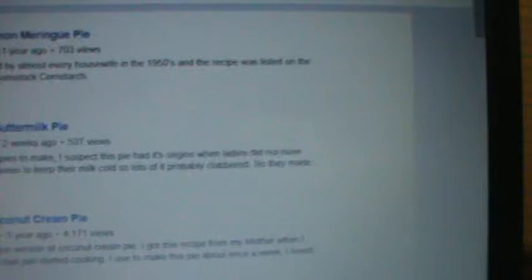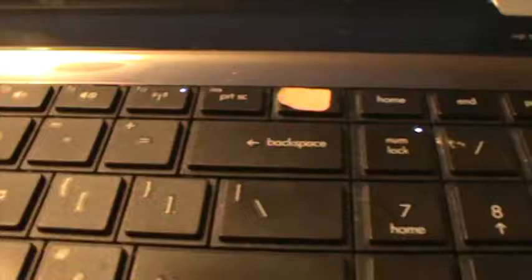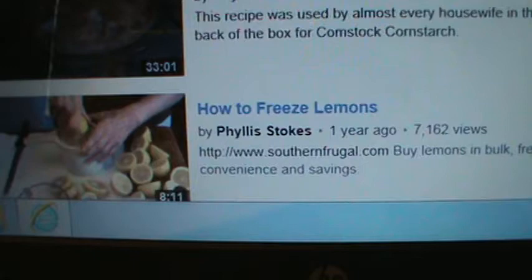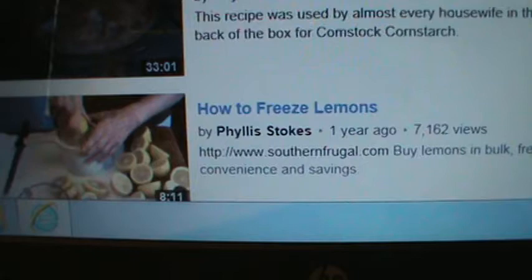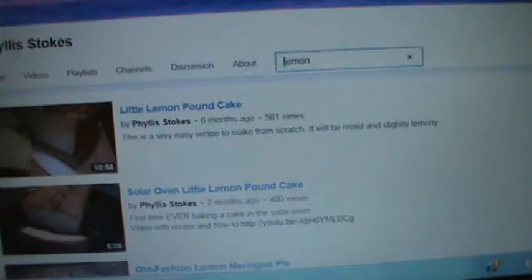Now let's scroll back up to the top of the page and just do lemons — let's see what comes up then. I'm taking out the pie part and hitting enter again. So you've got lemon pound cake, solar oven little lemon pound cake, old-fashioned lemon meringue pie, and how to freeze lemons. That's sort of the end of it, but all the rest scrolling down will also be my videos.